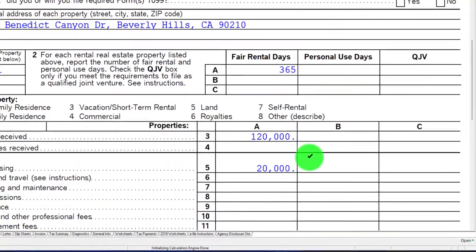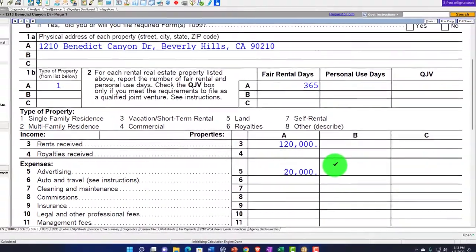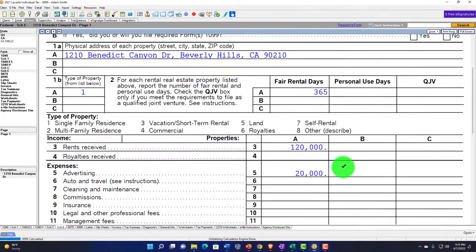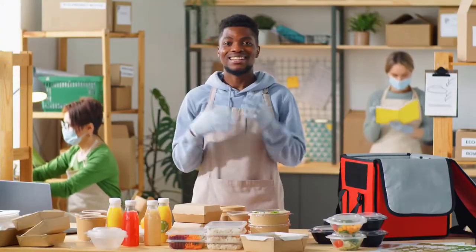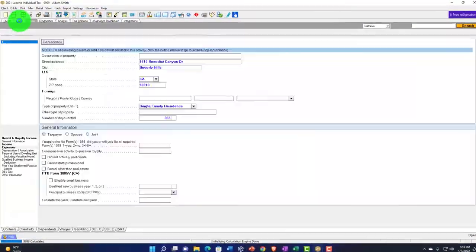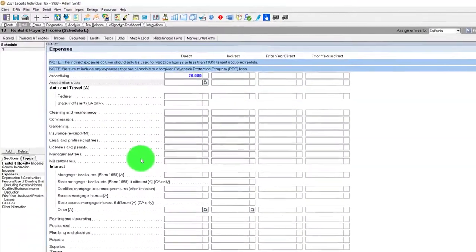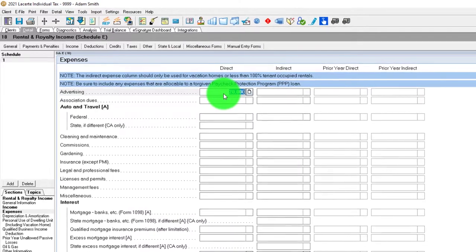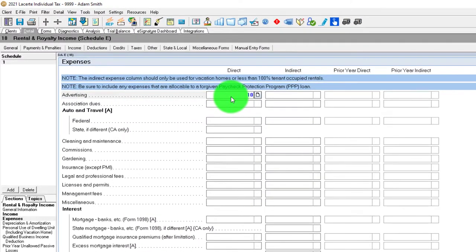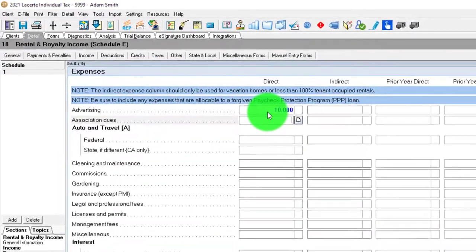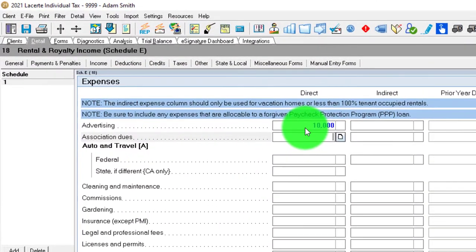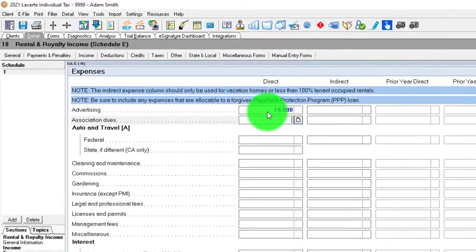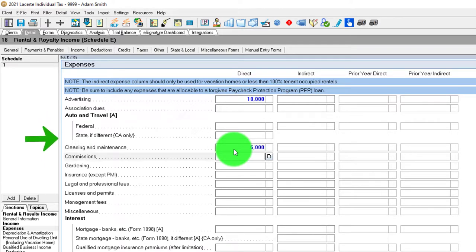The other things to consider in terms of deductions, it'll look pretty similar to a business. Things you needed to consume to generate revenue would be deductible. You might have advertising, auto and travel with mileage rate versus direct write-off, cleaning and maintenance, commissions, gardening.